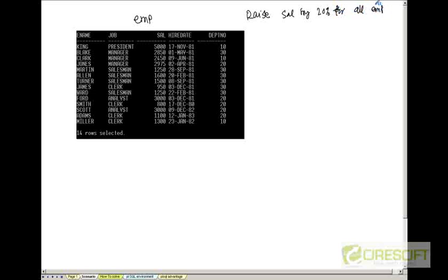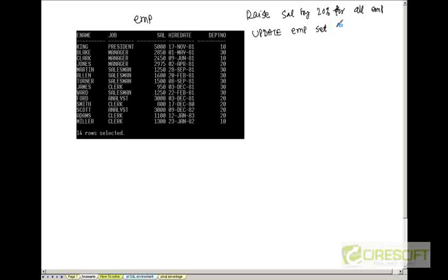So in that case I just give a simple update statement. I will say update EMP set sal is equal to 1.2 times sal. So this update statement is going to update all employee salary to 20% more than whatever they are getting right now.